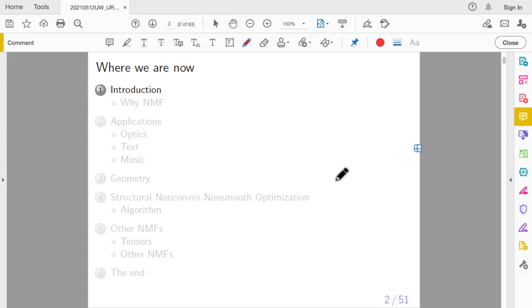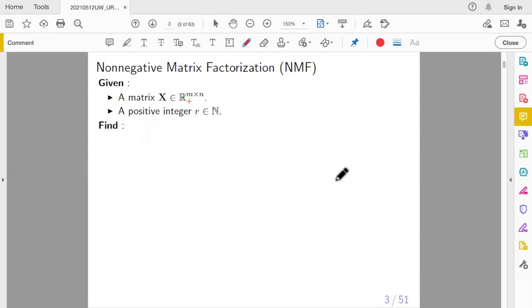If you have any questions, feel free to stop me anytime. So let's start. What is NMF — what is non-negative matrix factorization?